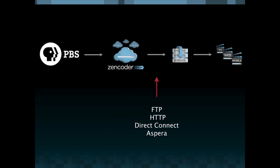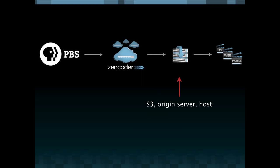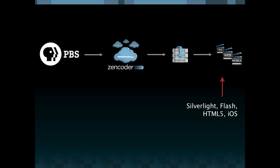Once that transcoding process is complete that file is then transferred via FTP, HTTP, Direct Connect or Aspera back to S3 or an origin server or any other host that a content provider would like to use. Ultimately for delivery to all of the different formats and codecs that are necessary in a contemporary world.